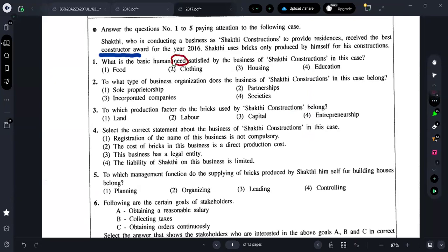What they are asking is: what is the basic human need? Make sure you see it properly — sometimes we might go wrong by missing a small word. Remember, they are asking for a need. What is the basic human need classified by the business of Shakti Constructions? Since he is doing construction, it is related to housing.